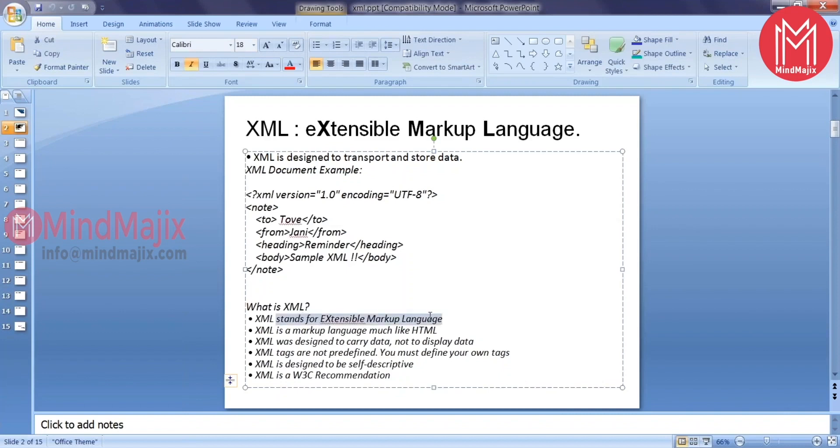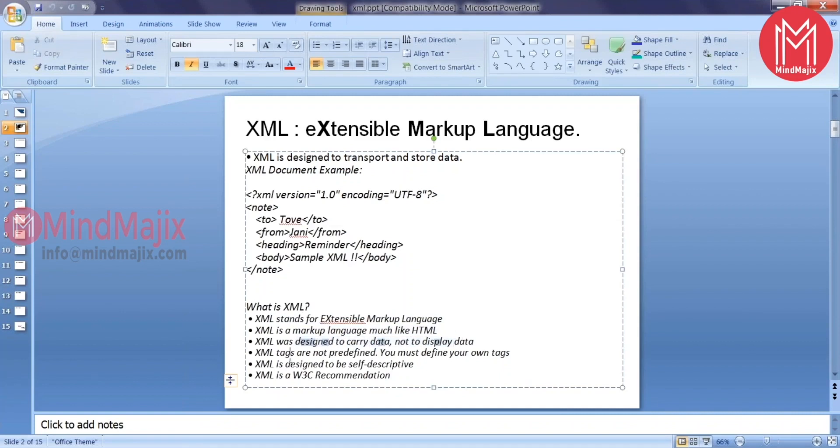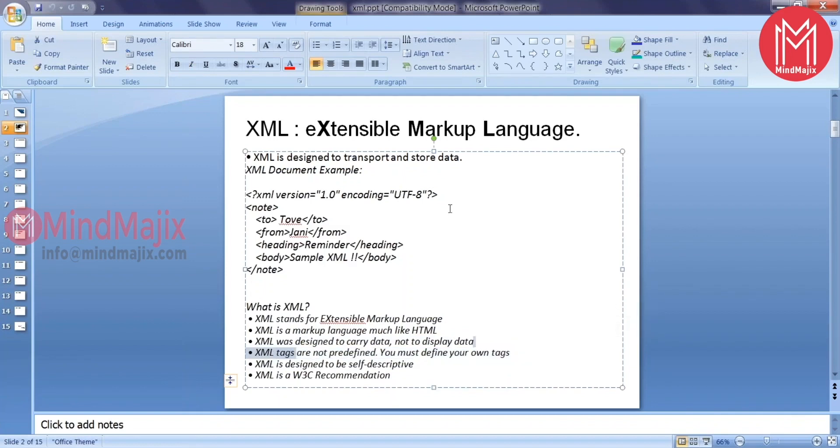This stands for extensible markup language. It's like a language like your HTML. XML was designed to carry the data, not to display the data. XML tags are not predefined. You must define your own tags.